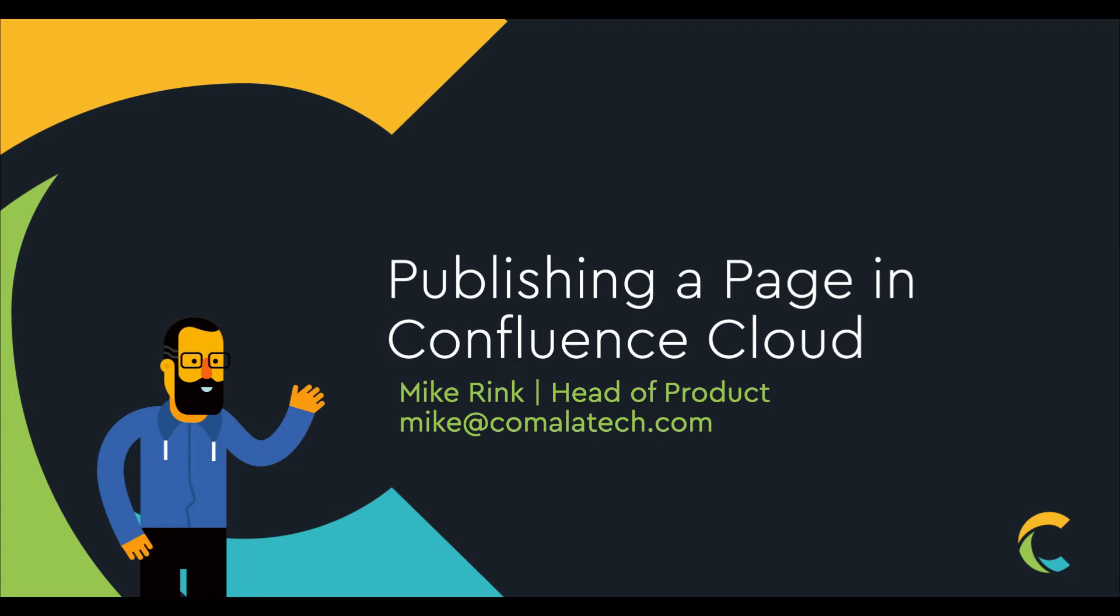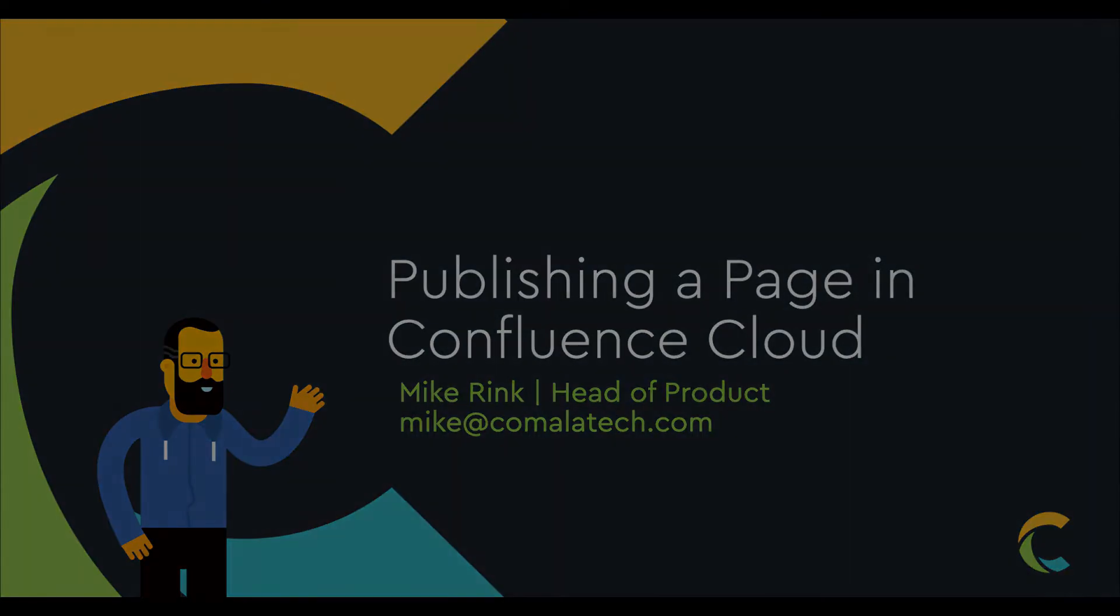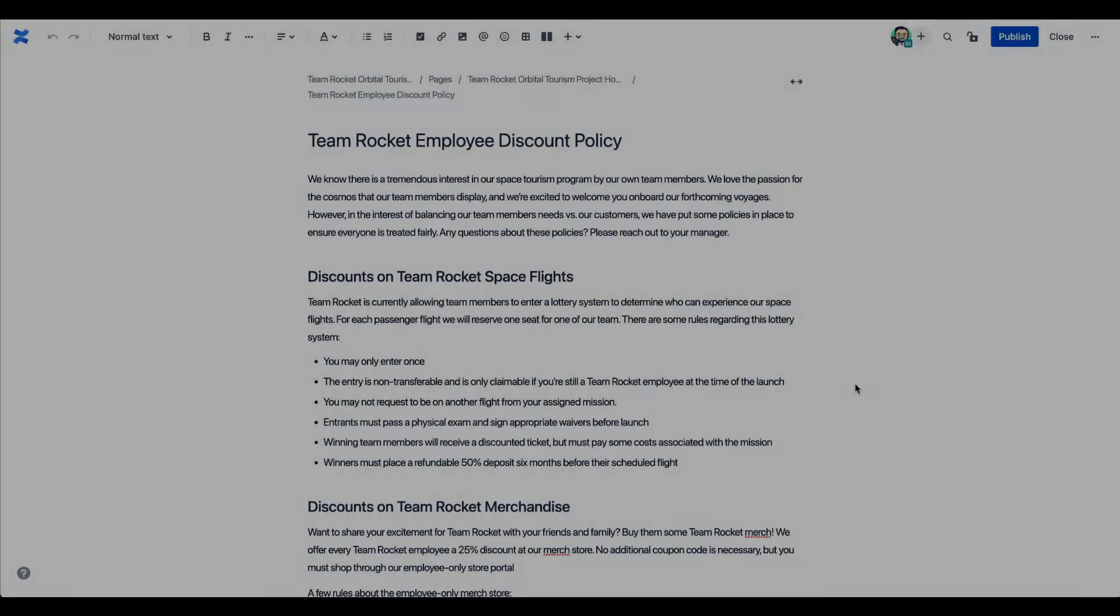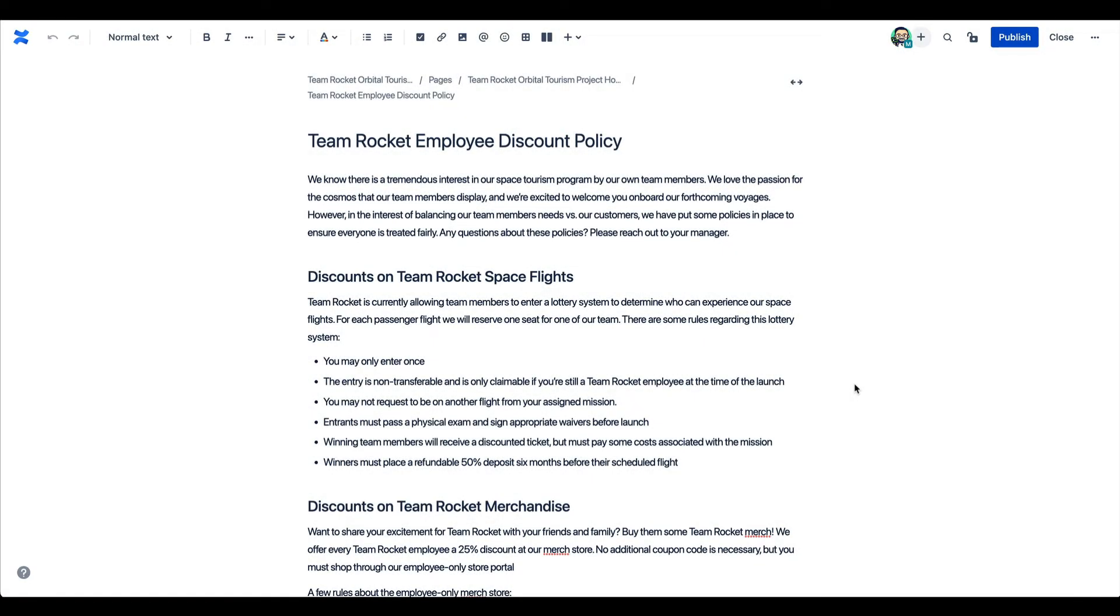Hi there, it's Mike Rink from Kamala Tech, one of Atlassian's Marketplace partners, and I'm excited to show off Confluence Cloud's unique publishing features. There's more functionality to it than just pushing a button, so let's explore all you can do with publishing.